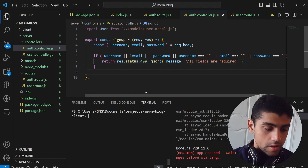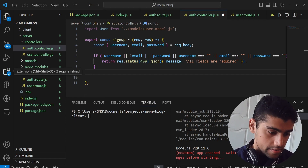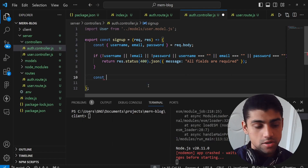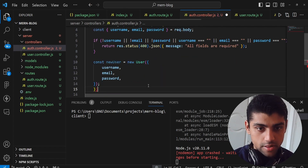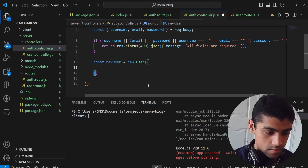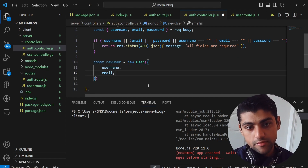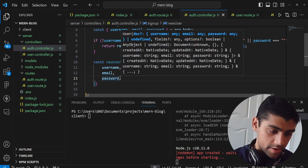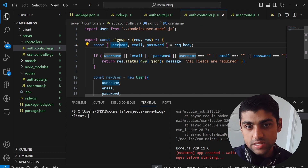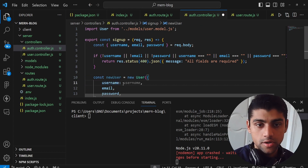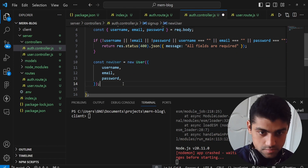If validation passes, we create a new user object: const newUser = new User({ username, email, password }). Normally you'd write username: username, but since the field names match, ES6 shorthand lets us skip that. We add a semicolon and move on.